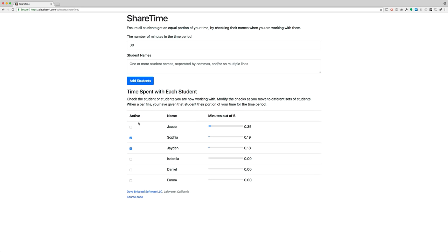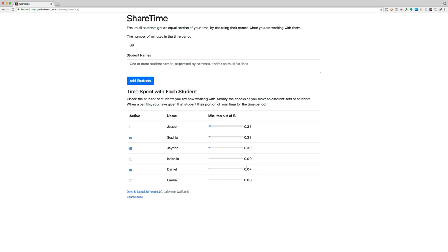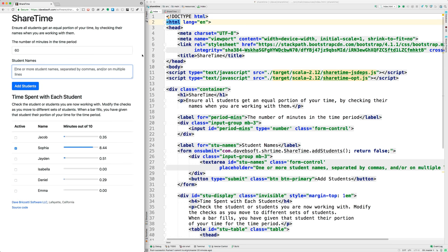no longer getting attention. So Sophia and Jaden can continue, and then maybe Daniel joins us. People come and go, and as long as I have checked the students that I'm currently working with, then I can balance things out and make sure that at the end of the 30 minutes or hour their bars have filled.